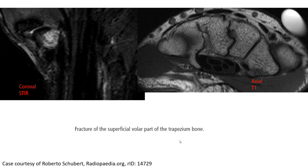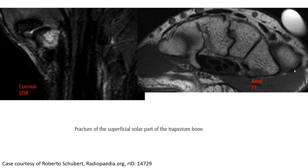This is another example of MRI showing a fracture of the superficial volar part of the trapezoid. We can see bone marrow signal abnormality with high signal intensity on STIR, and on T1 we can see hypointensity at the root of the trapezoid.